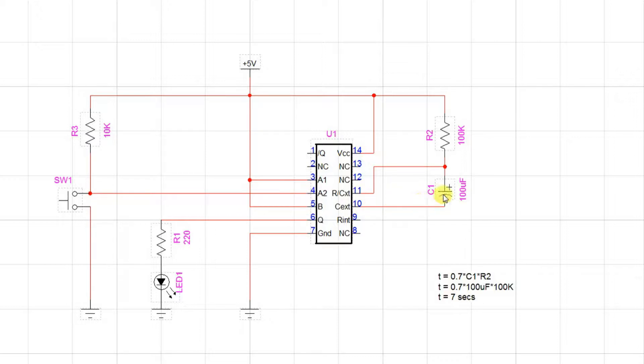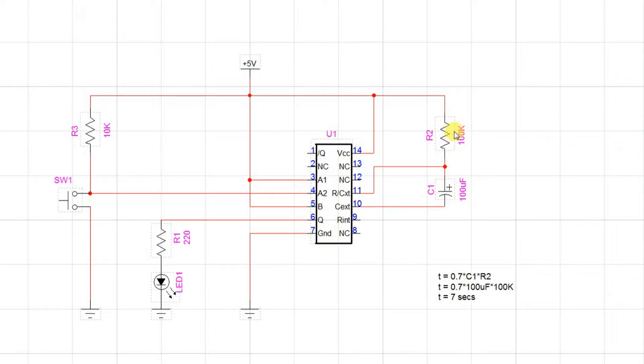Over here, we have the timing capacitor and the timing resistor, and we're using 100 microfarads and 100k. According to the equation on the spec,